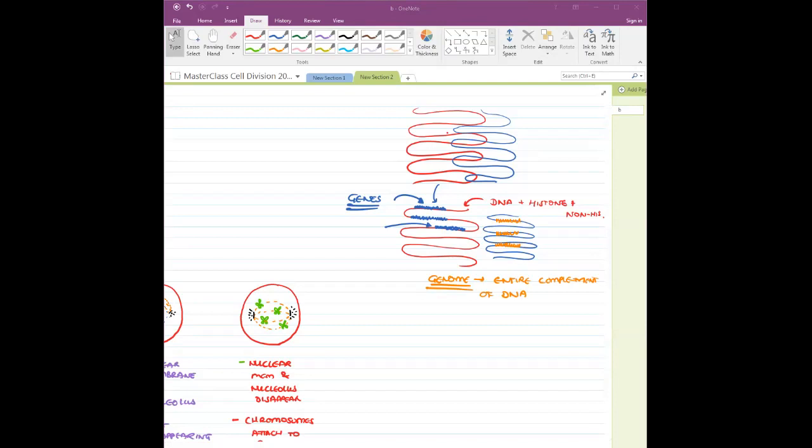Always remember: genome is very huge — it includes all 46 chromosomes and the DNA and genes present on all of them. Whereas a gene is only one small segment of the DNA.